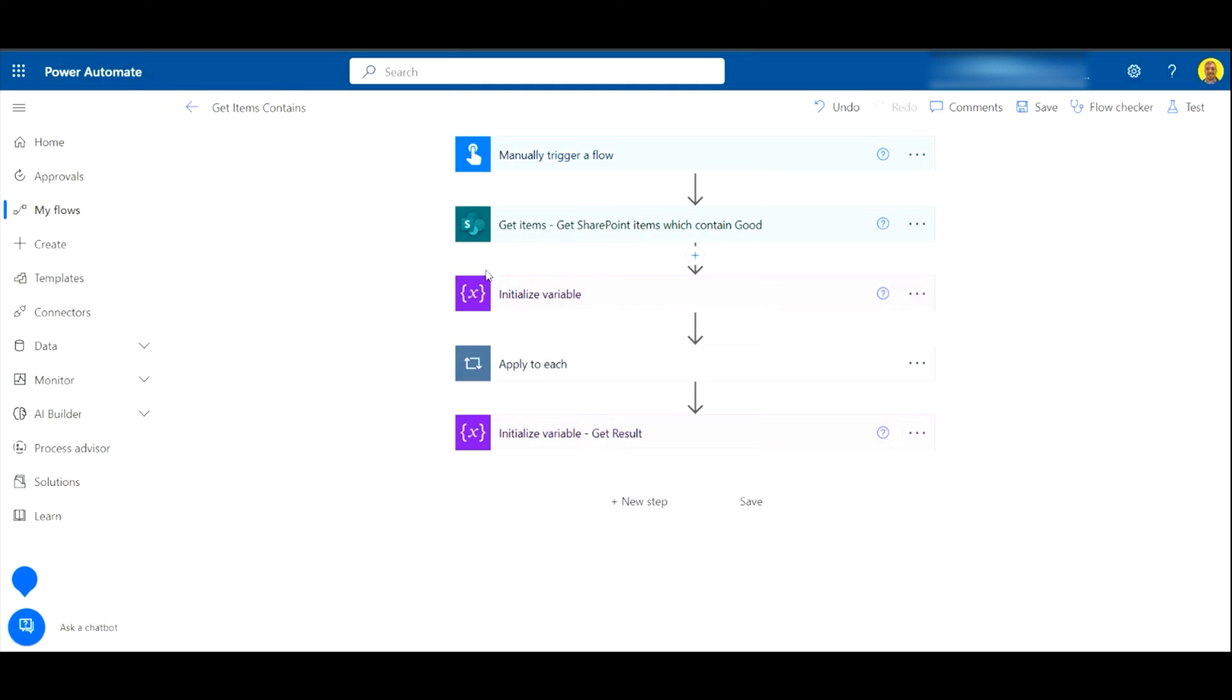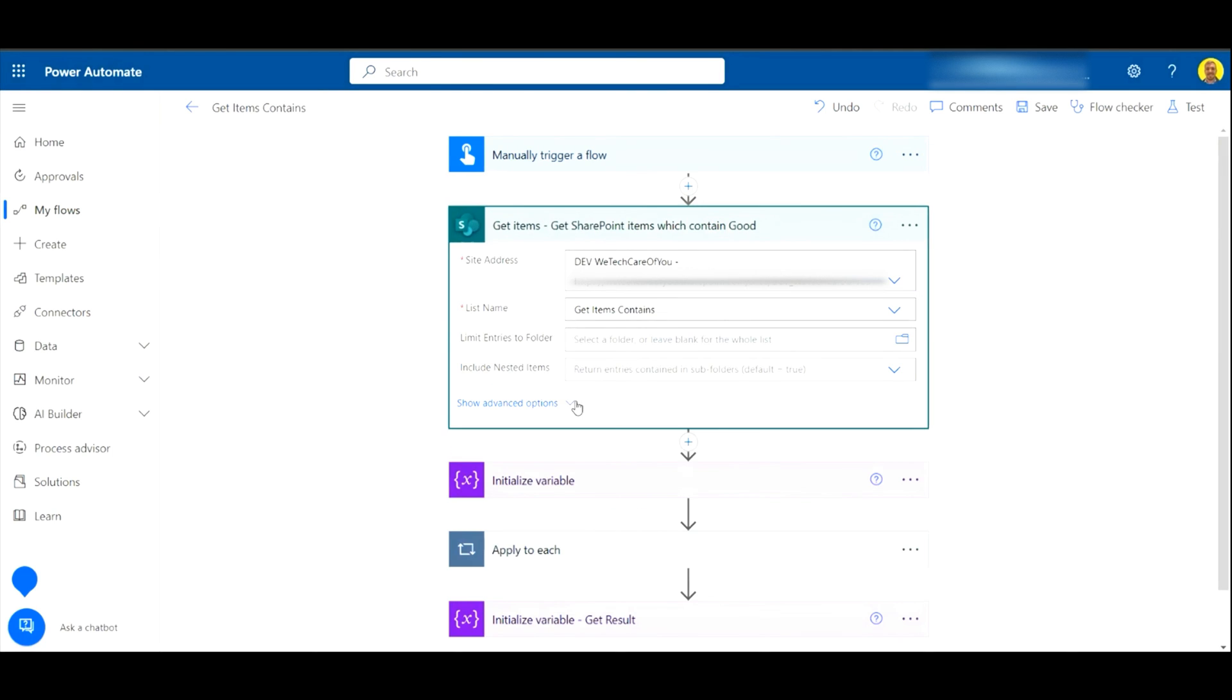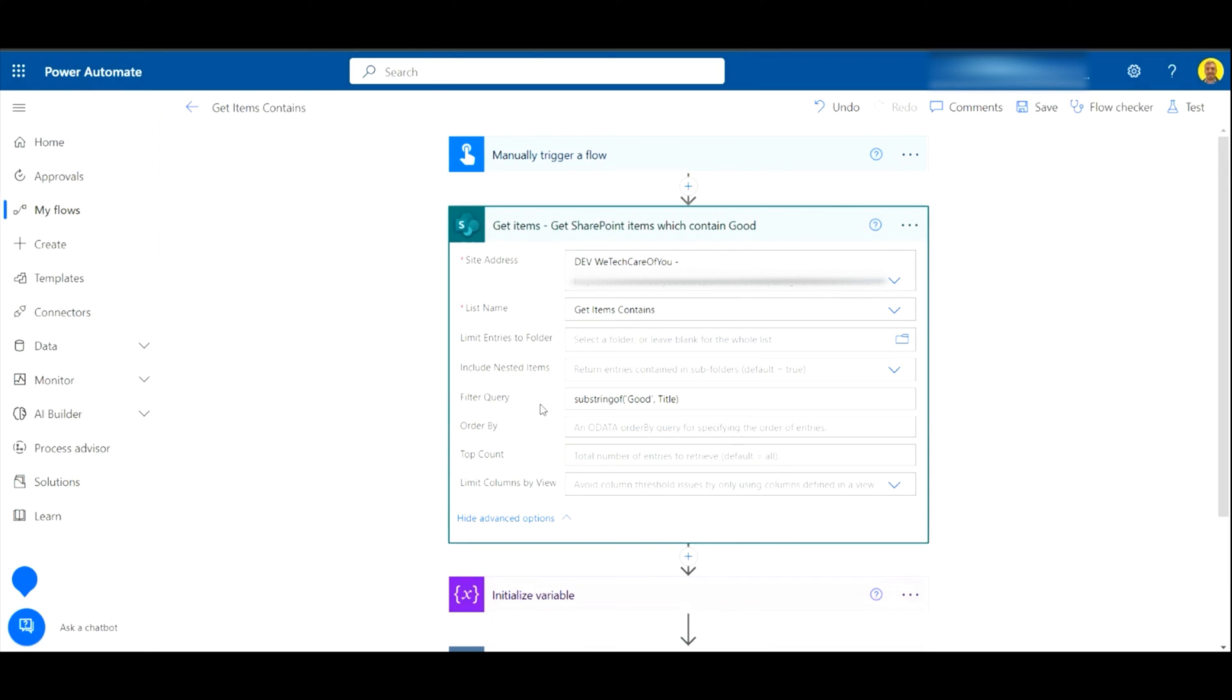Let's get straight into it. As you can see, I've just got a manually triggered flow and there's the get items step. Now I've added these three steps to show you the result at the end, but what we want to focus on is in the get items step. If I just click here, you can see the filter query.